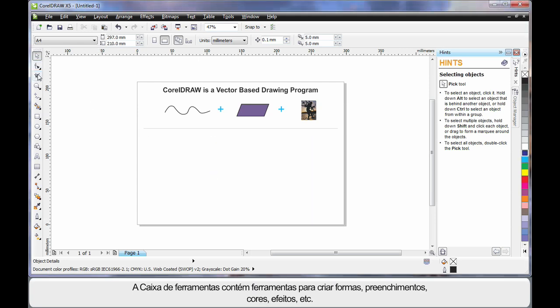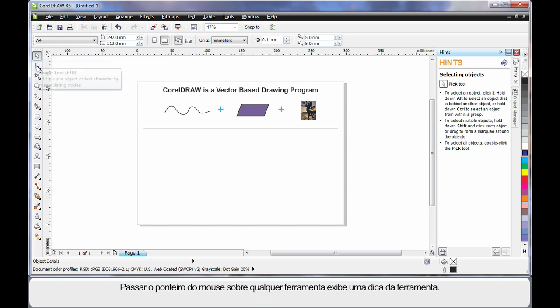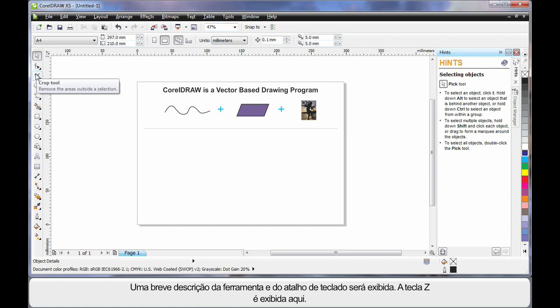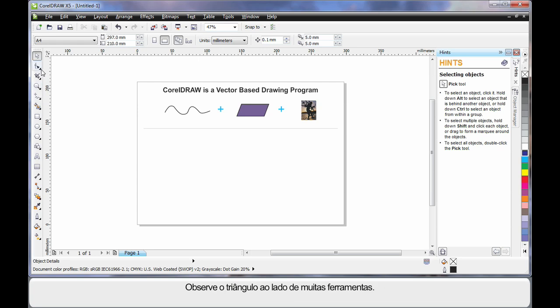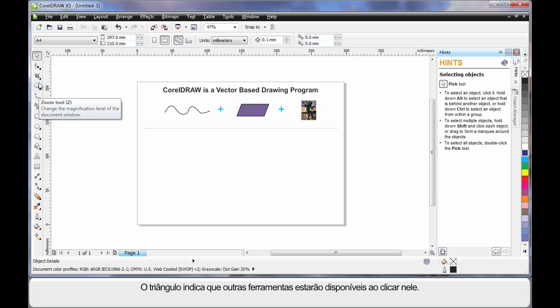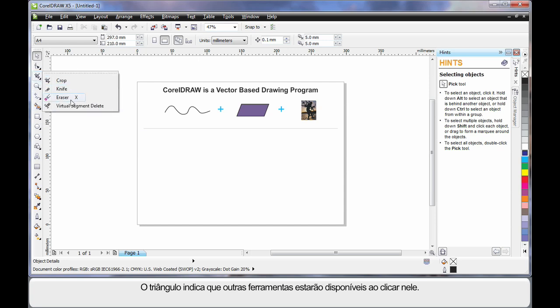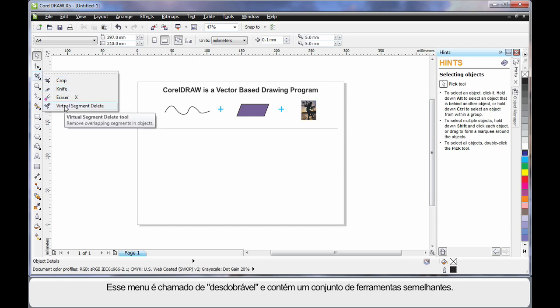Let's have a simplistic look at how you can create lines and how this works. The toolbox on the left-hand side contains all of the tools you will ever need to create all of your shapes, fills, colors, effects, etc. As you hover your mouse over any tool, notice the tool tip — it gives you a brief description of what that tool does, and if there's a keyboard shortcut. Notice the little triangle alongside many of the tools; this indicates there's another group of tools. Click that triangle to display the group — we call this a fly-out, which always contains tools of a similar nature.